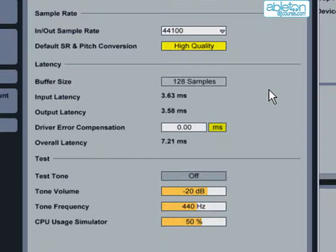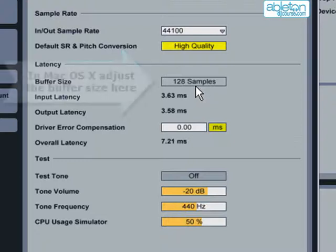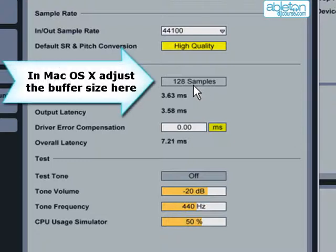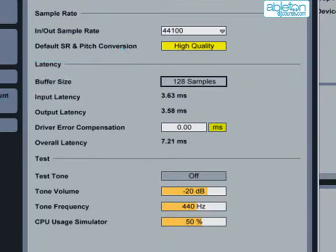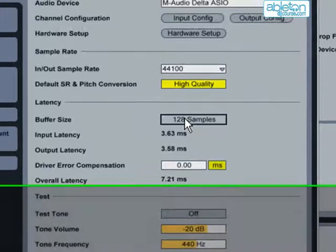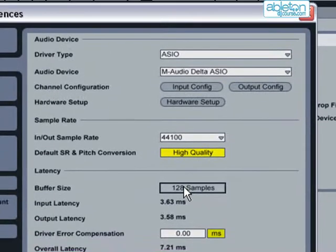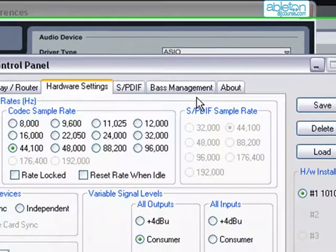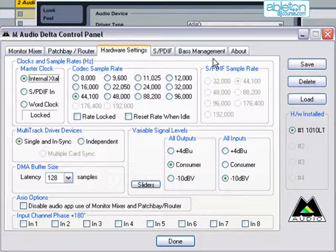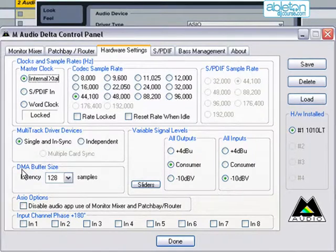Latency is primarily affected by the buffer size, which is expressed in samples. In OS X, you can usually just click here and drag up and down to adjust the buffer size. In Windows, you normally have to open your audio interface's control panel, which can be launched by pressing the hardware setup button. On my sound card, the buffer size is altered here. However, this will look different for other manufacturers.